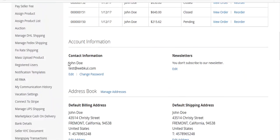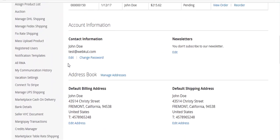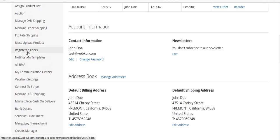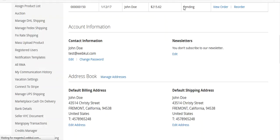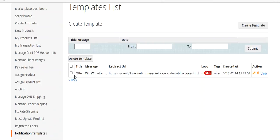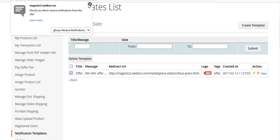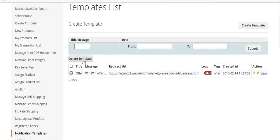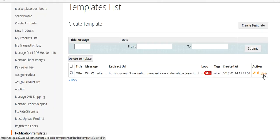Now let's come to the seller end. In the seller panel you can see Registered Users and Notification Template. Clicking on Notification Template shows your template list. From here you can select, delete, or edit templates. You can see the message, redirect URL, logo, tag, and creation date.